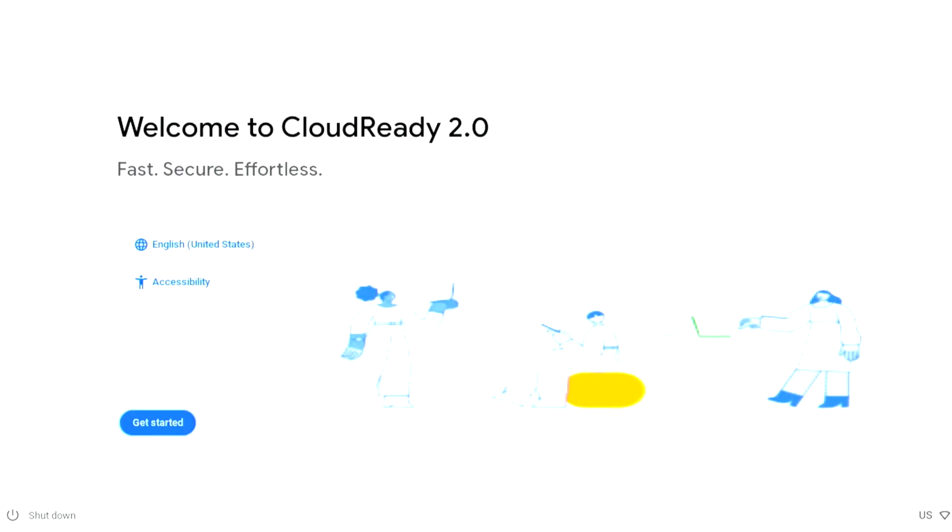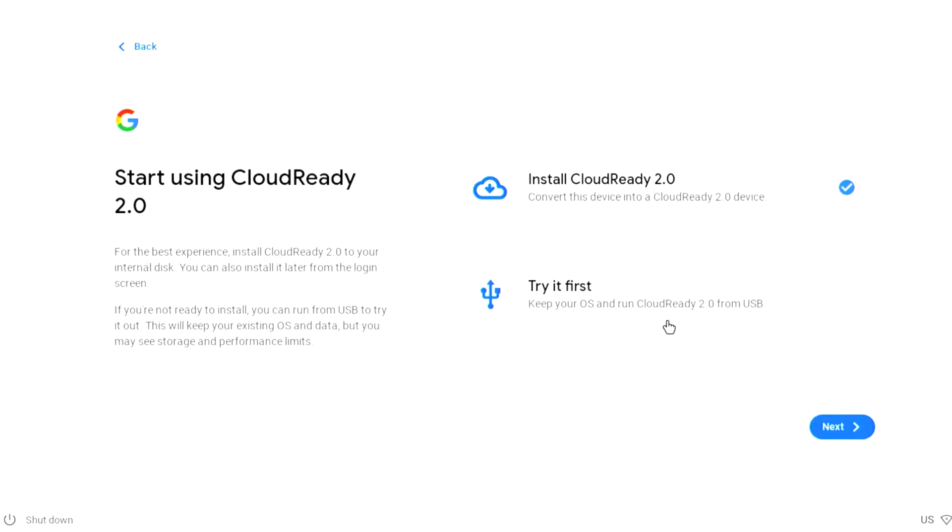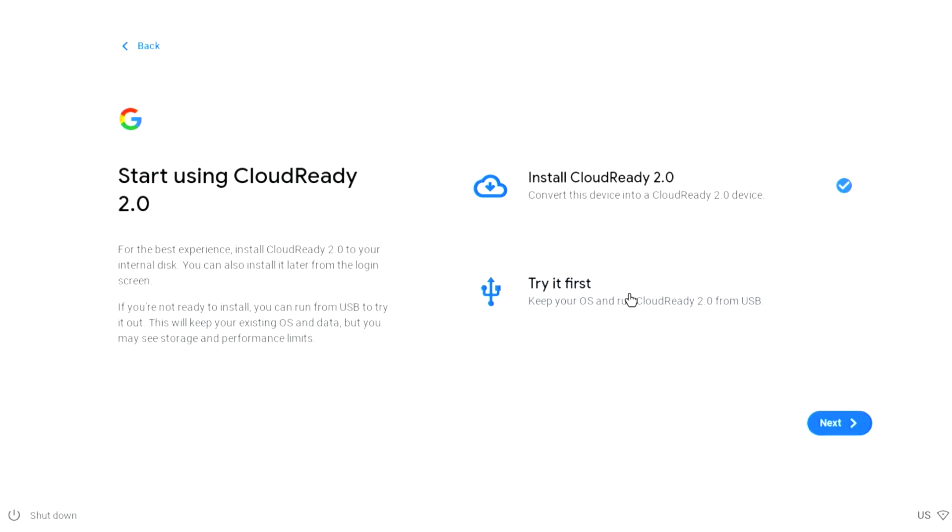Welcome to CloudReady 2.0. Let's click on Get Started. Here is where I mentioned earlier about trying it first. If you're unsure whether you're going to like this, just click Try It First. It'll run it off the USB so it'll be slower, but at least you can test it out first.